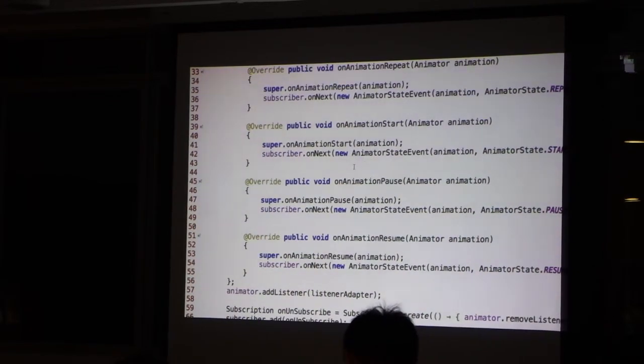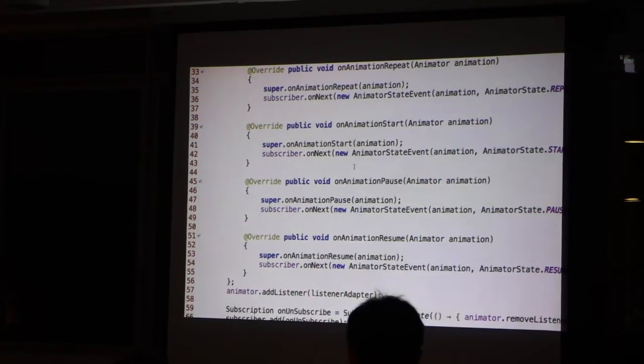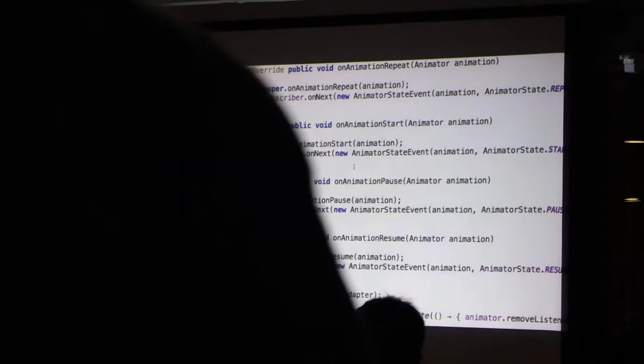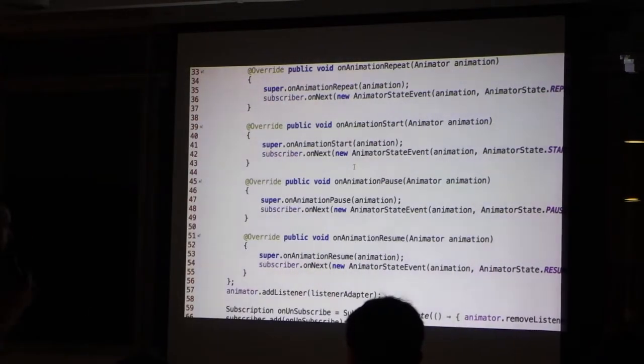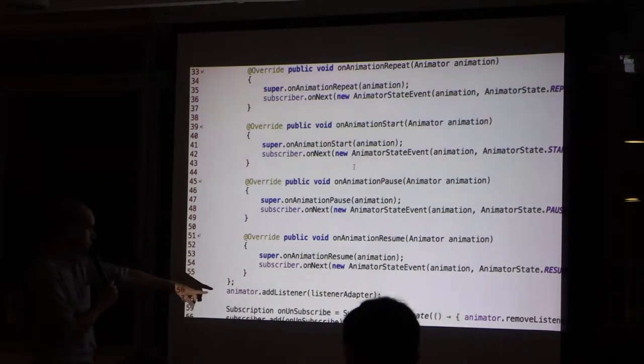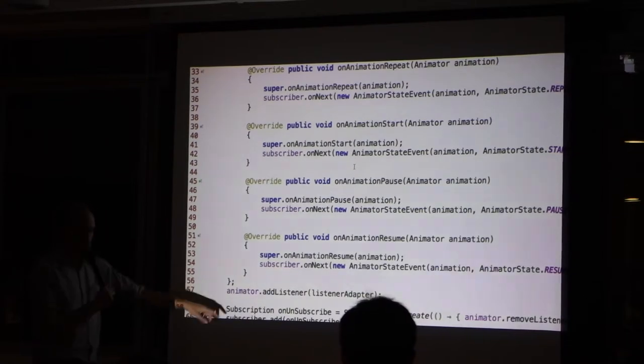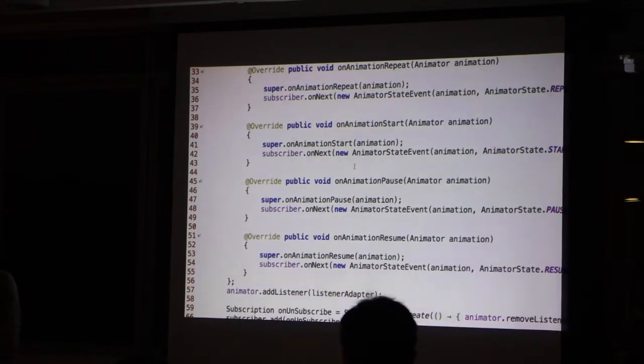But just like for the dialog now, we need to set this callback to the animator. And that's what we do here. Let's come back.